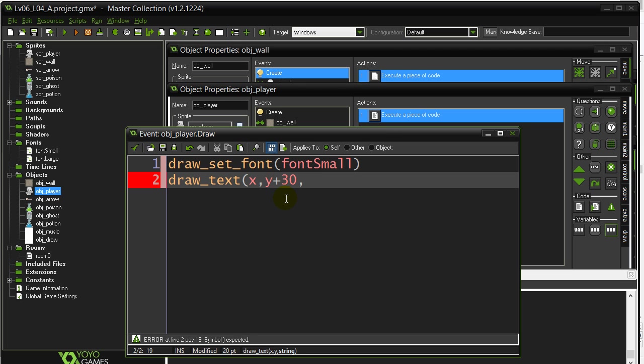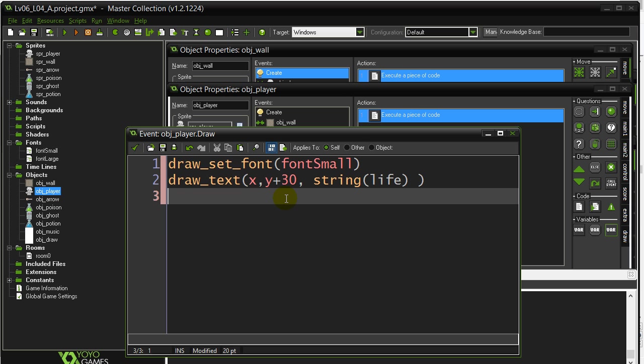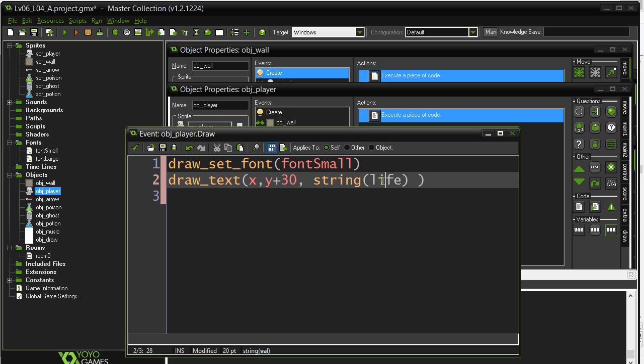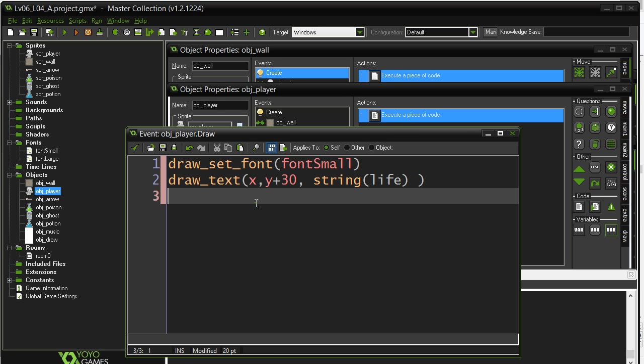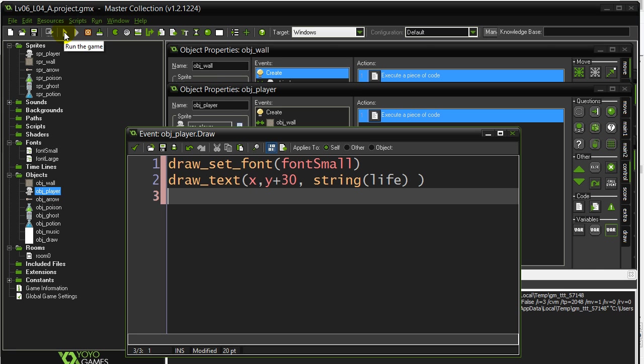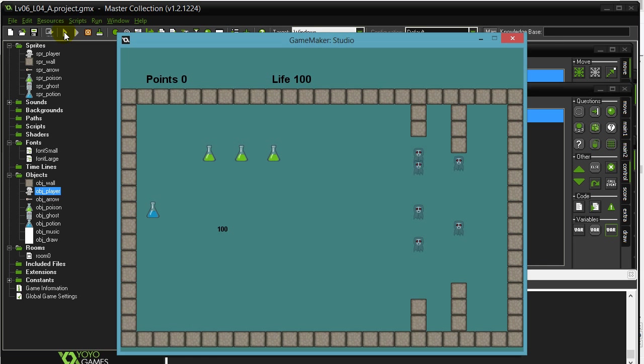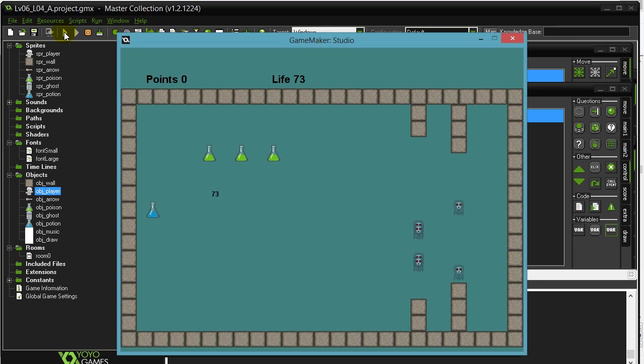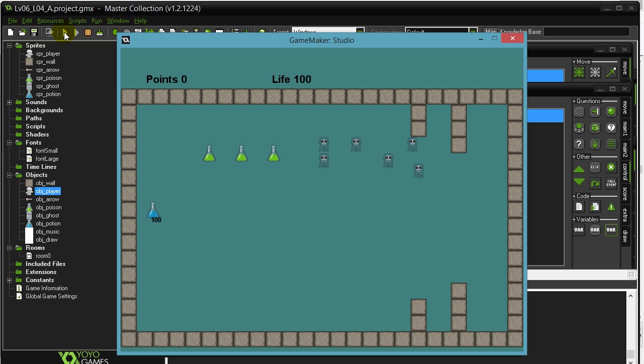Now, what do I want to draw? Let's not get too fancy here. I'll just draw the string of the life variable. Okay, so now this should follow the player. Now, you're going to notice what the problem is. When I run the game, you can see I definitely have a player object moving around, but I don't see them anymore.